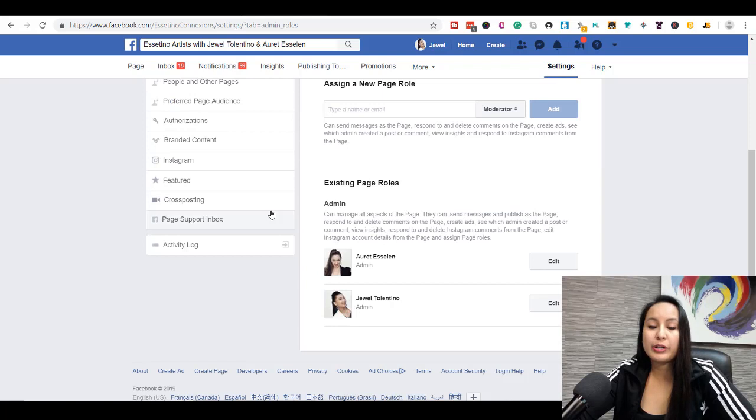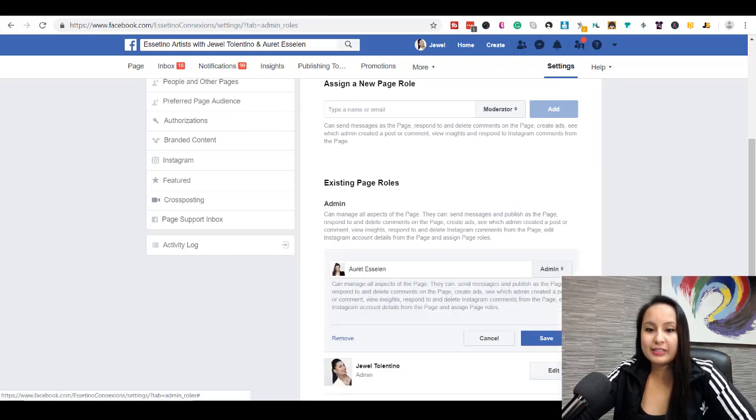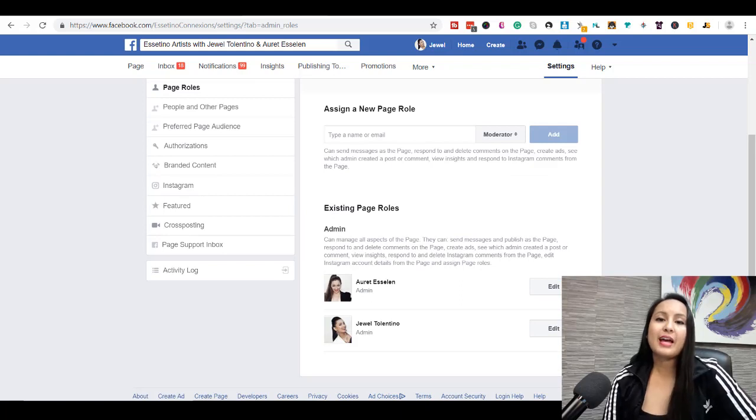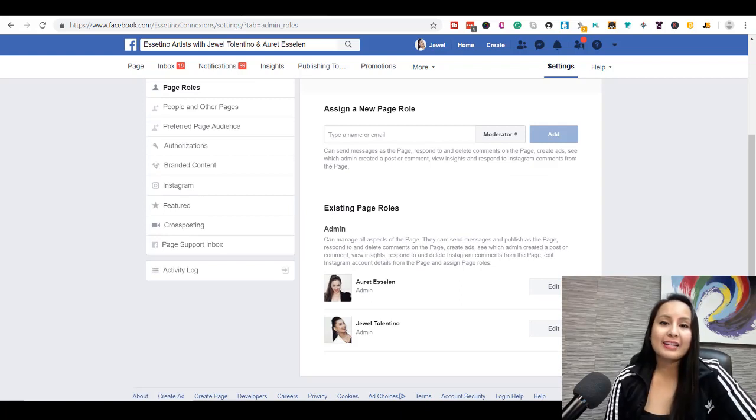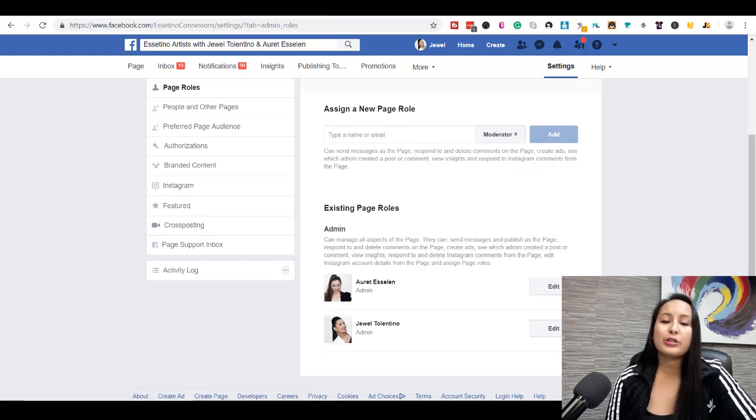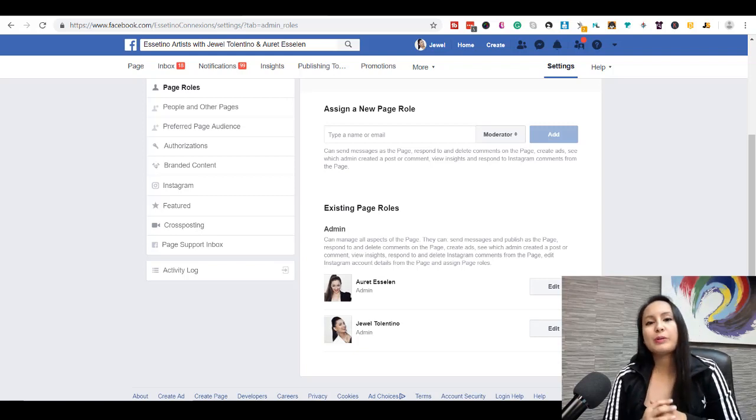From there, you want to click add. If you want to go and delete someone, then you would go and click edit, and then you would click remove. So that's how you add or change admin roles on your Facebook fan page.